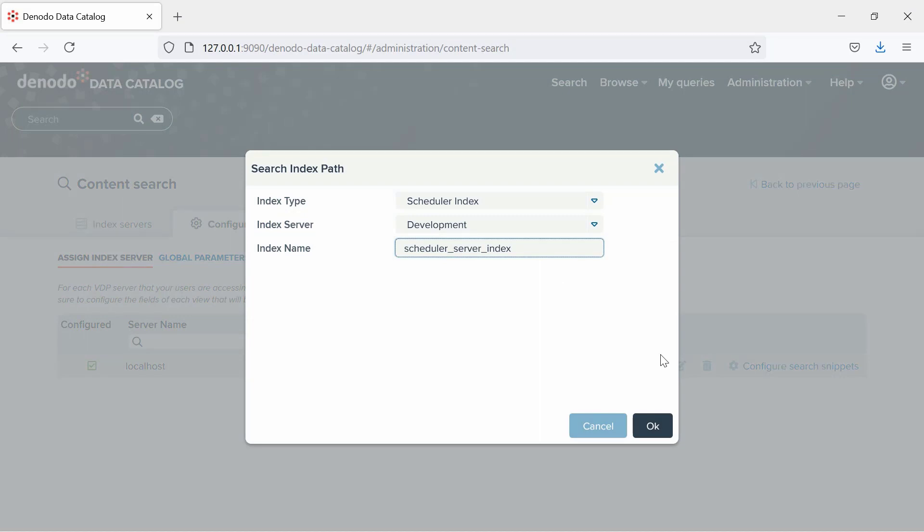Then, select the index server previously configured from the drop-down of the names of the servers of the selected type. And finally, enter the index name contained in that server. Click OK once done.